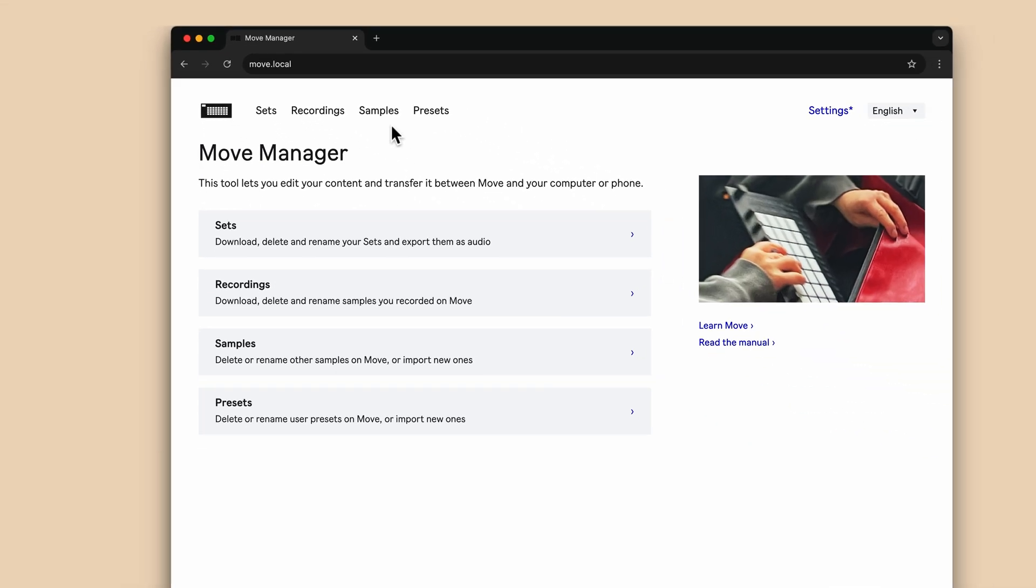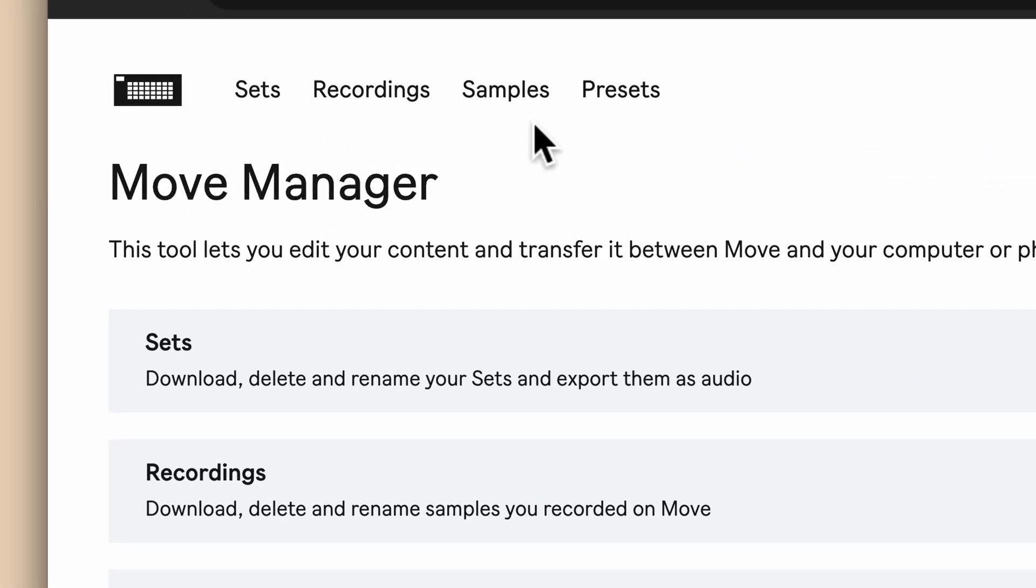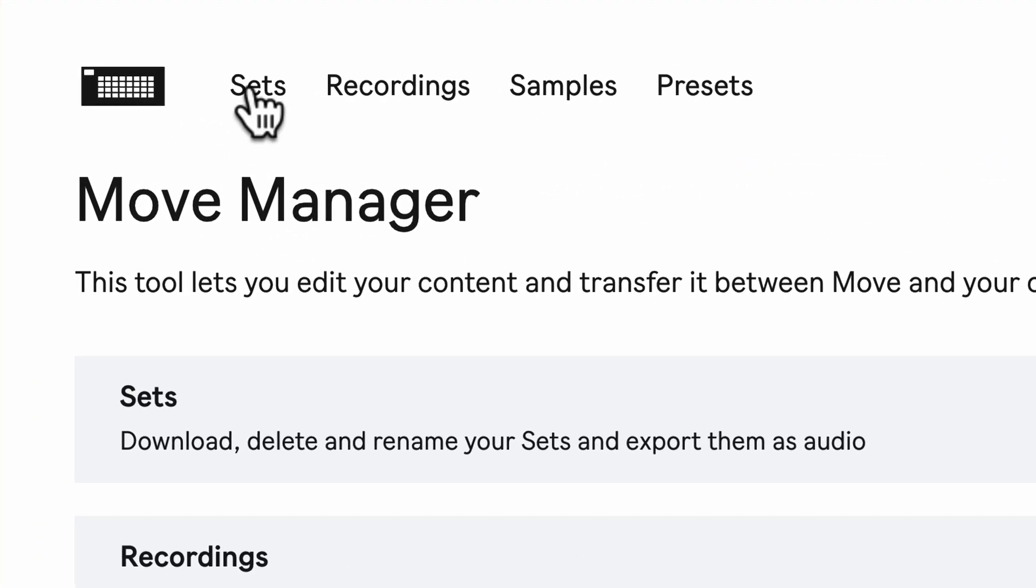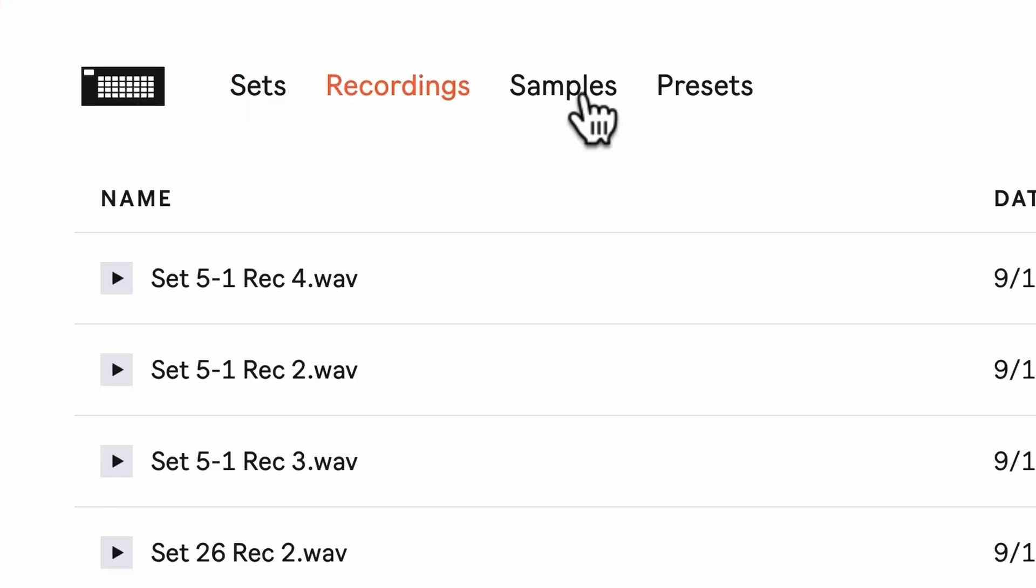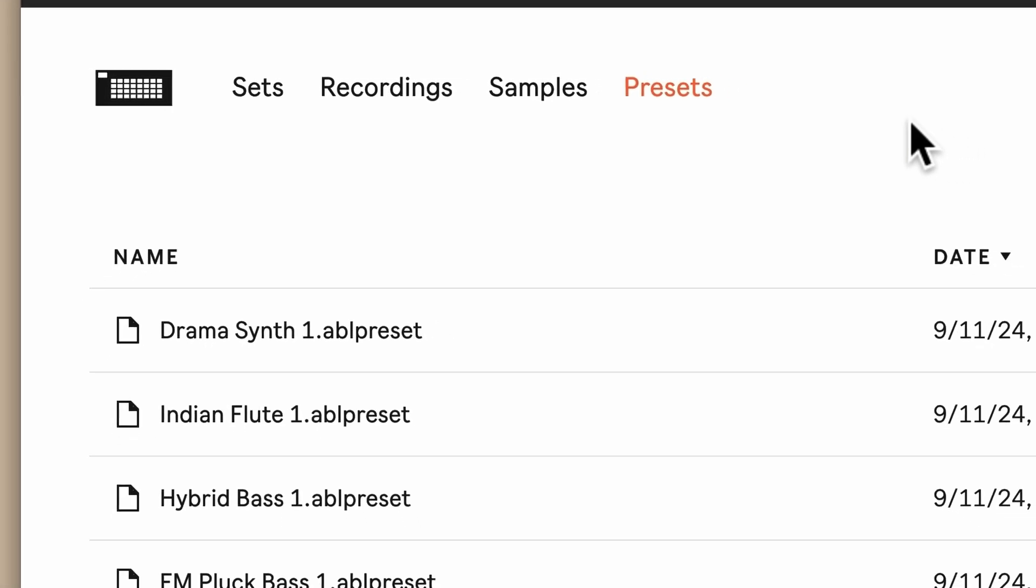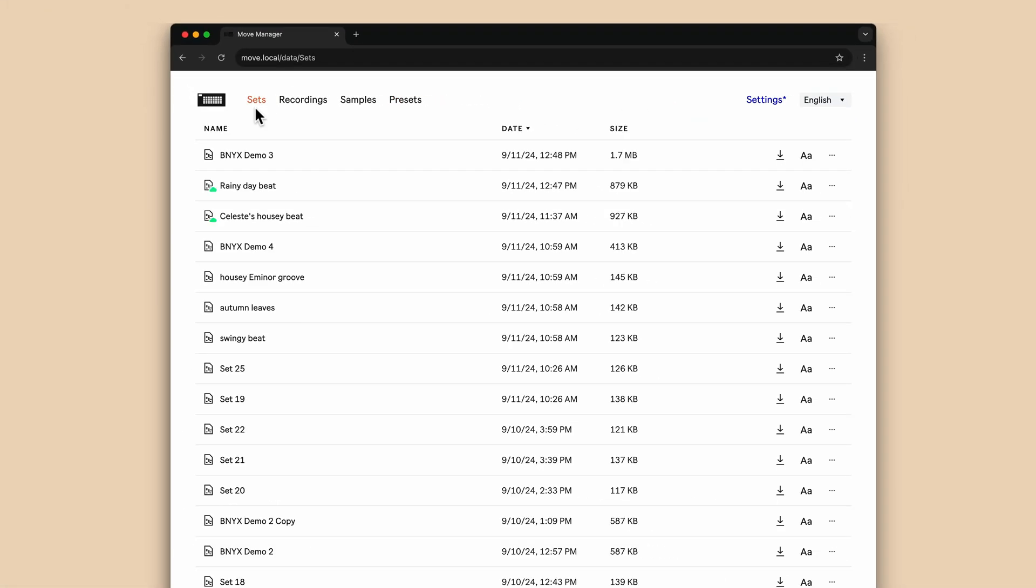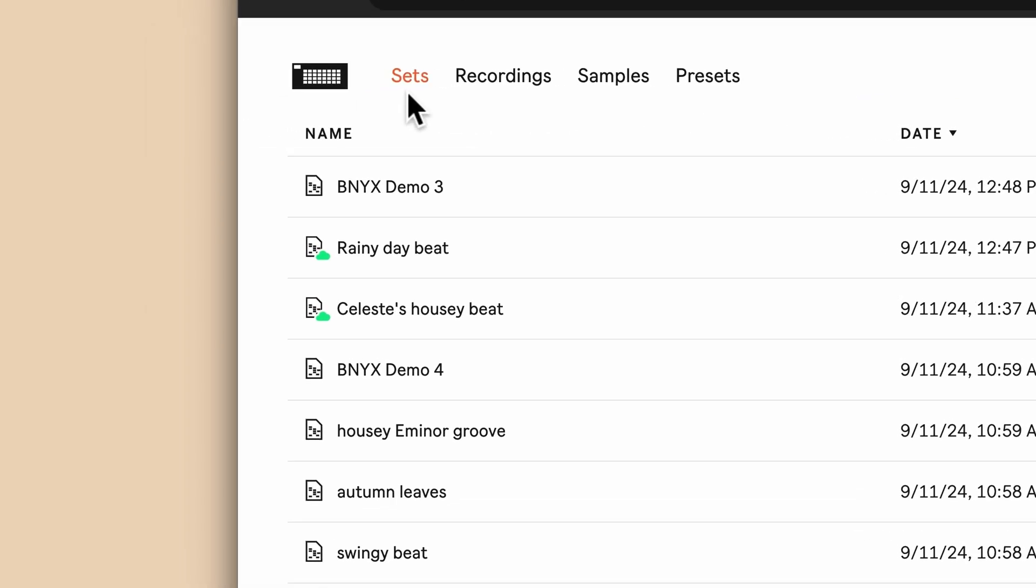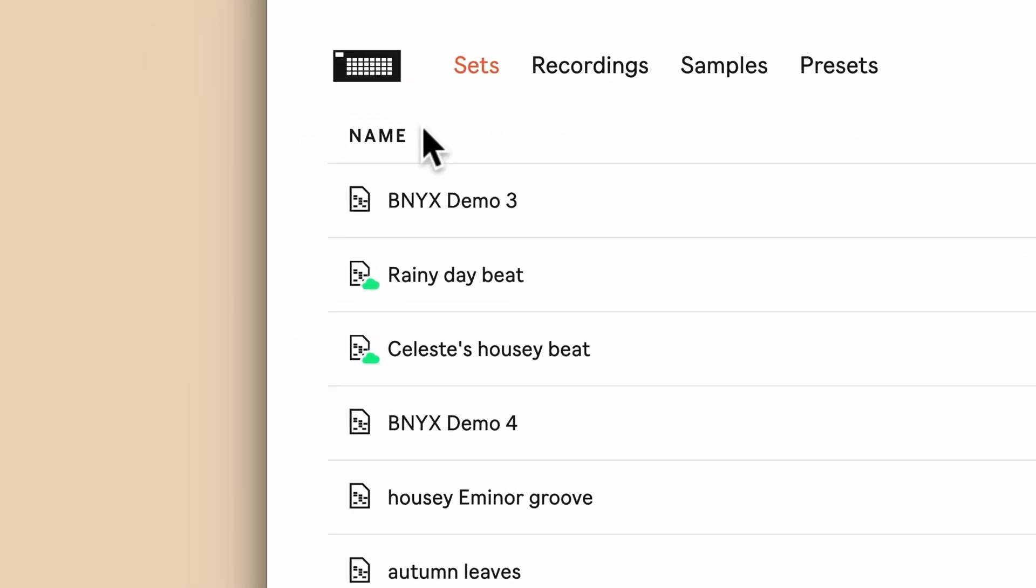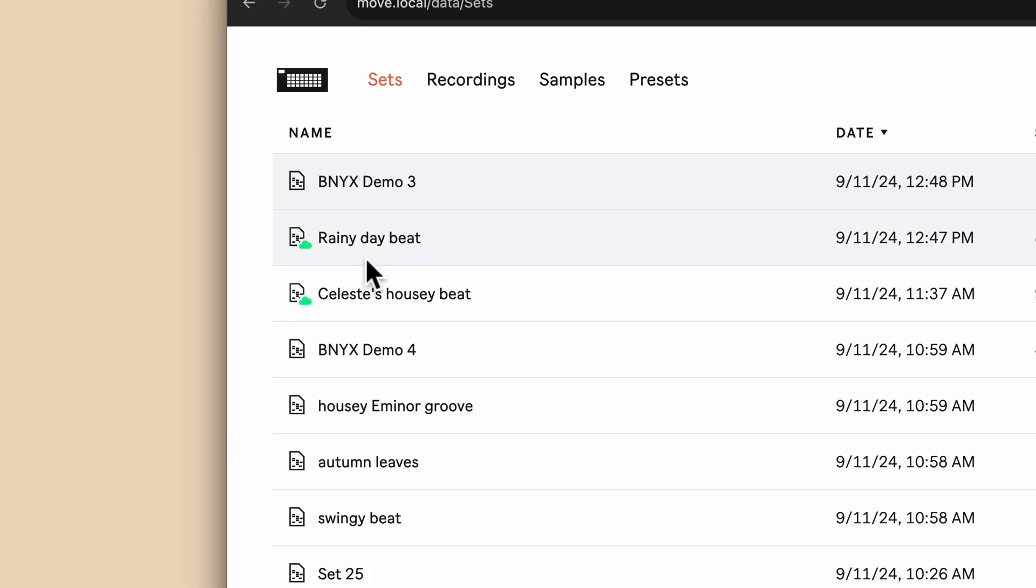Move Manager consists of a homepage and tabs for sets, recordings, samples, and presets. The files you see listed are those in the storage inside of Move itself, and Move Manager is accessing them via local network. So even though you're seeing these files from your browser, you're really modifying them on Move itself. In the Sets menu, you can see all of your sets, as well as any sets uploaded to Ableton Cloud. From here you can download your sets as ABL Bundles, the self-contained project format for Note and Move sets.